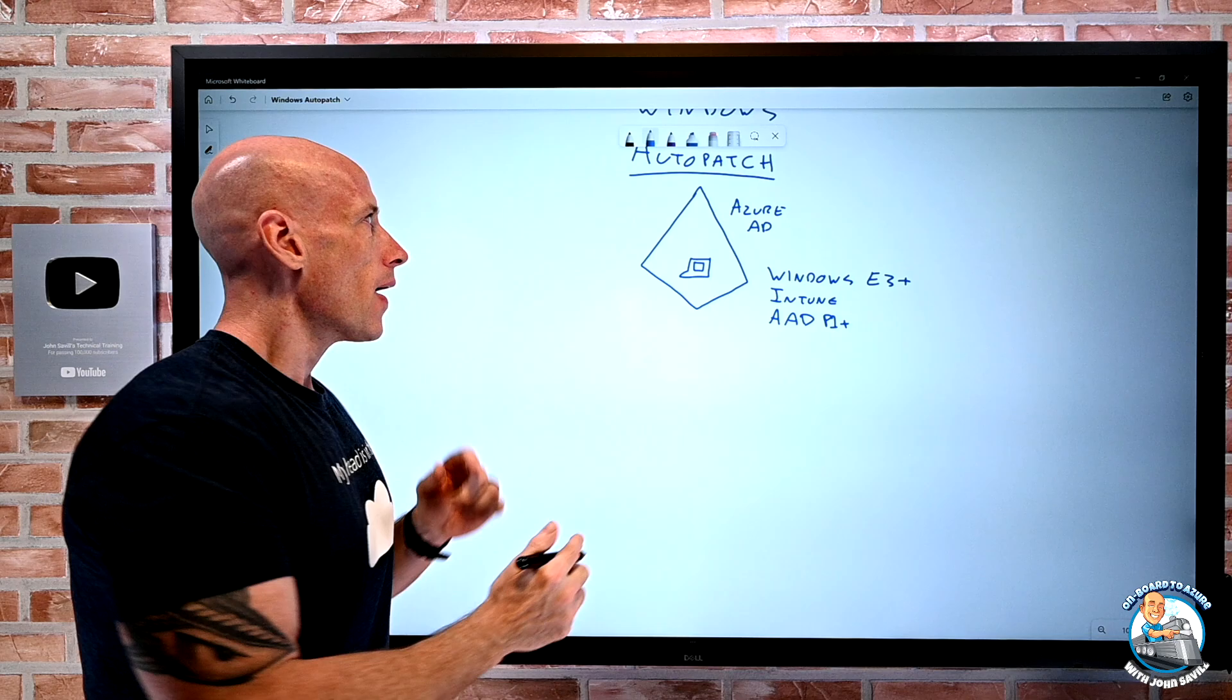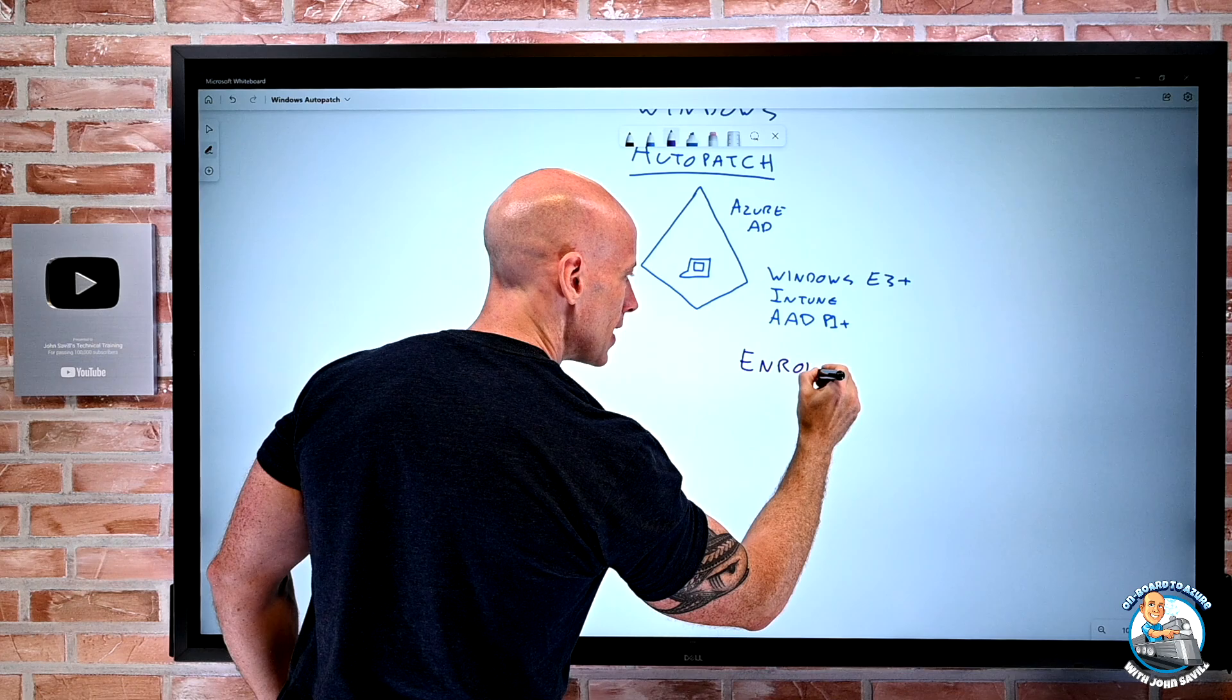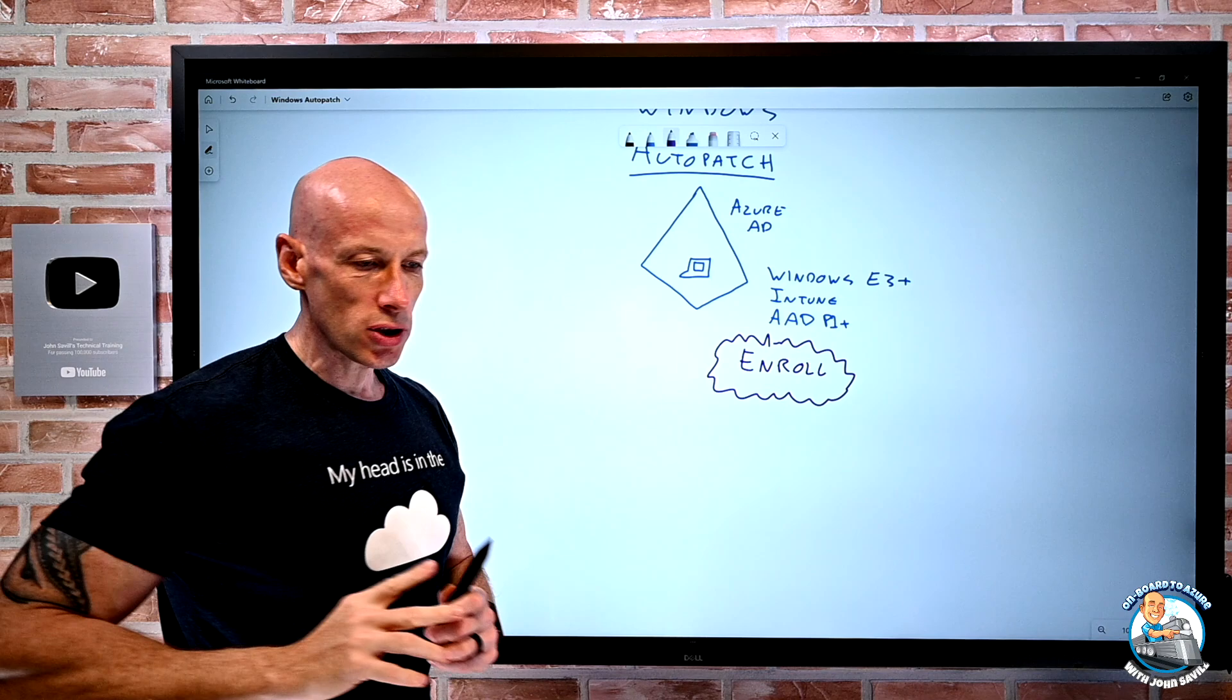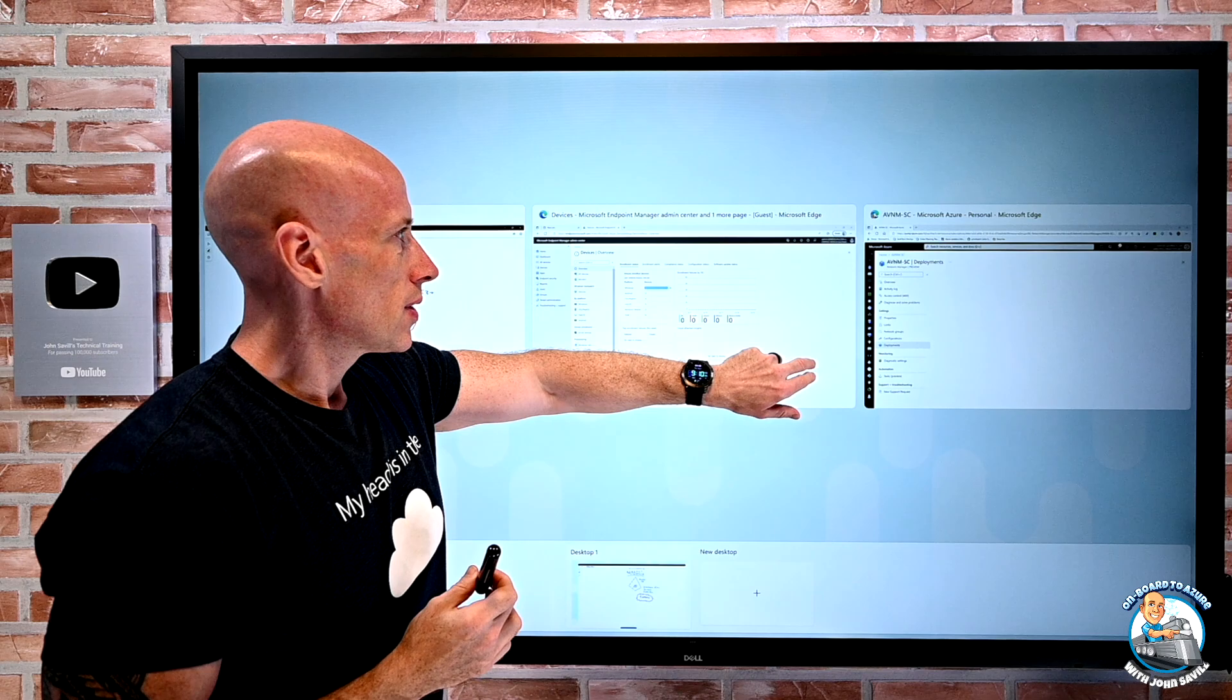So I need Intune because it's really that that's going to drive a lot of the functionality that Windows Auto Patch requires. And it also talks about Azure AD Premium, so P1 or above. I think that's a lot around the code management scenarios, but it does still list that as Azure AD Premium needs to be lit up on the tenant. So if I have Windows E3, if I have Intune and Azure AD Premium on my tenant. Well, now I have to be a global admin, I can enroll. So my first step is to actually go through and say, I want to enroll in Windows Auto Patch. And it's a very simple process. I'm actually going to go over to here.